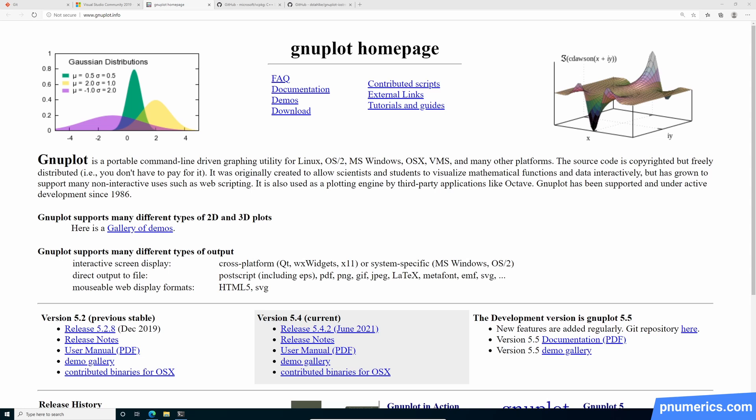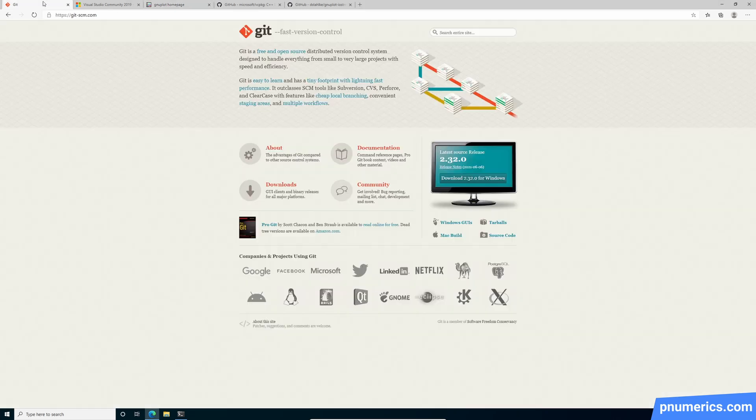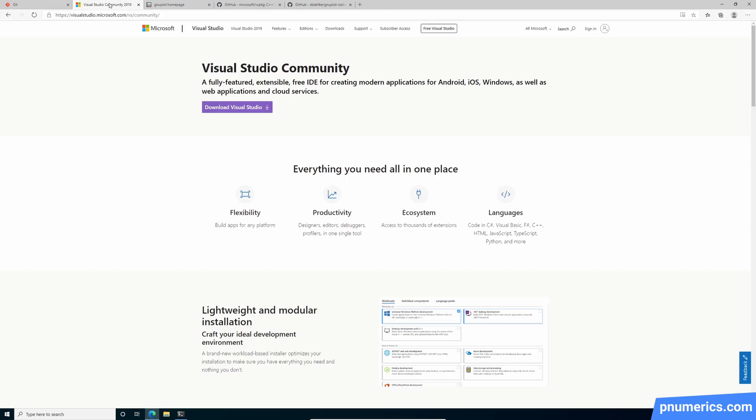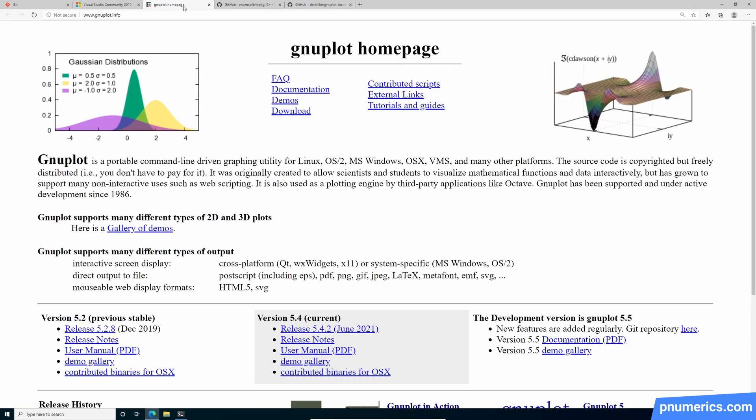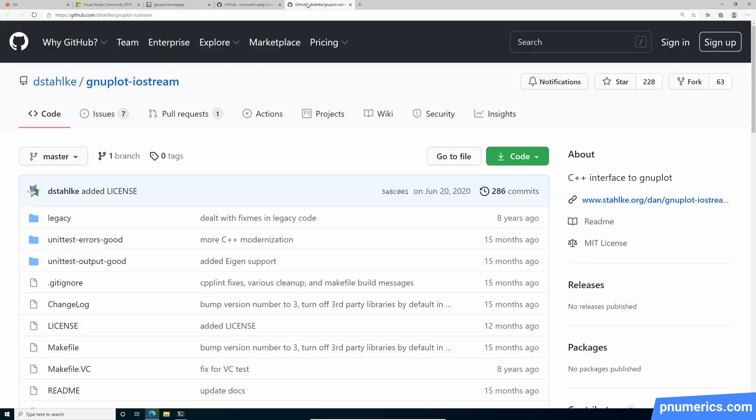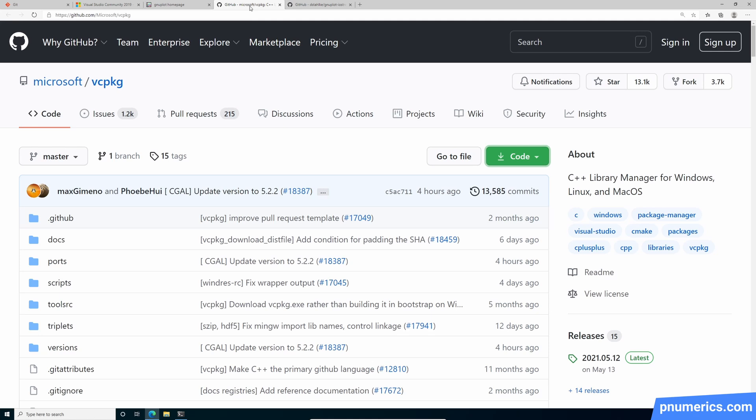So what are you going to need for this? Well, you will need Git, Visual Studio, GNUplot, GNUplot Iostream, and VC package.